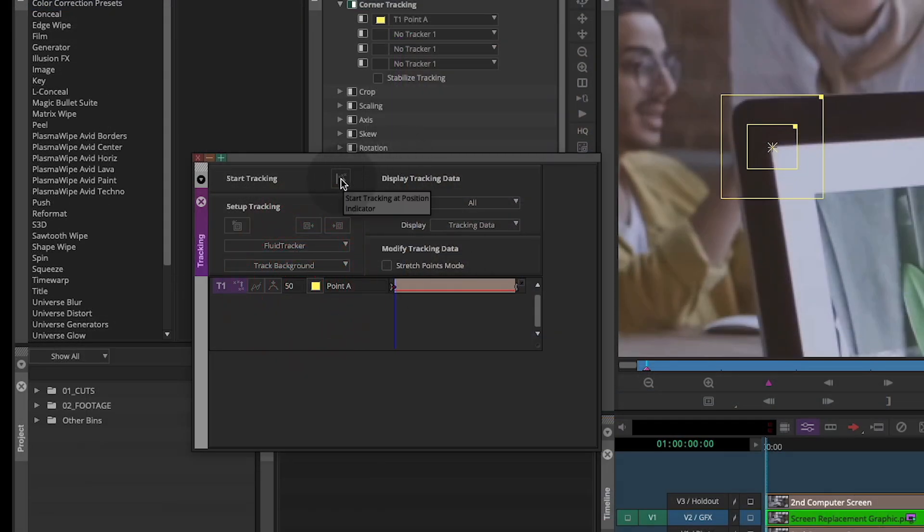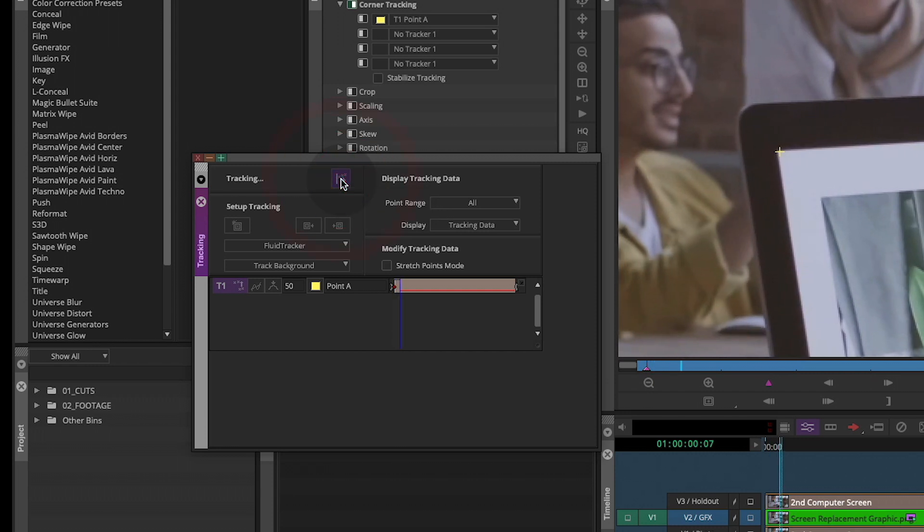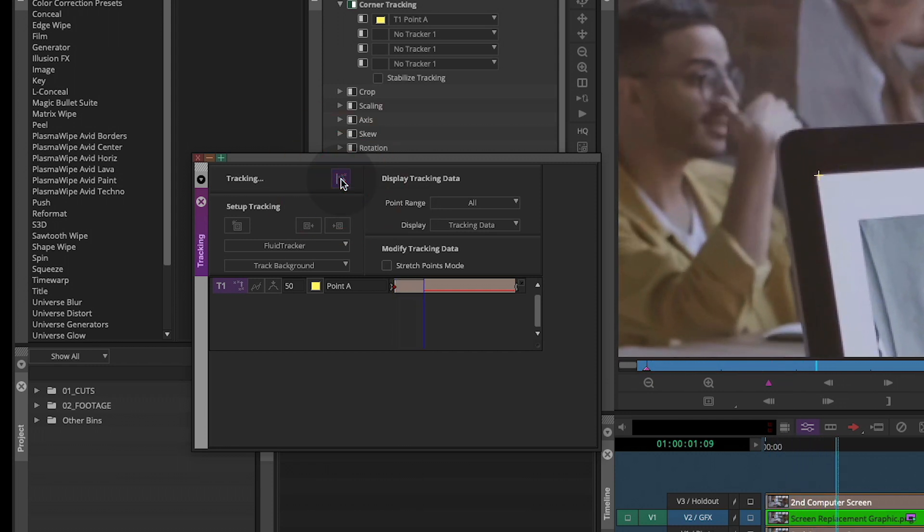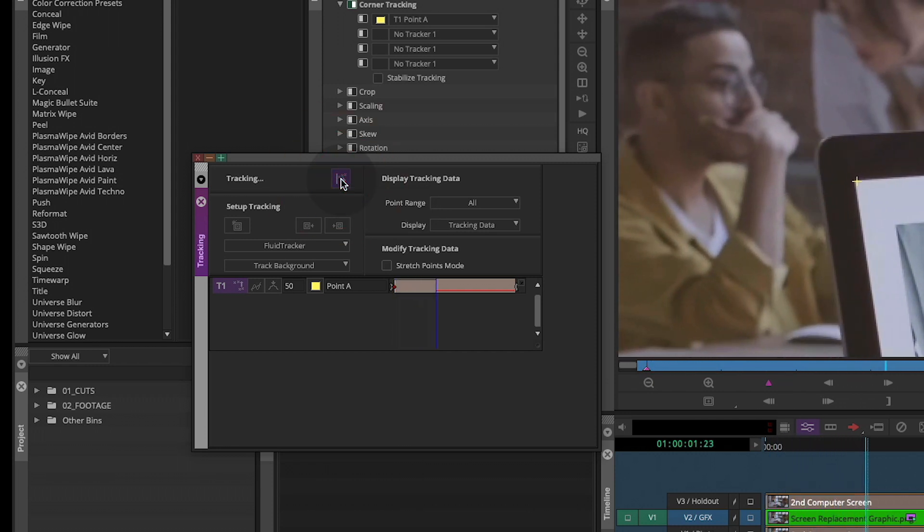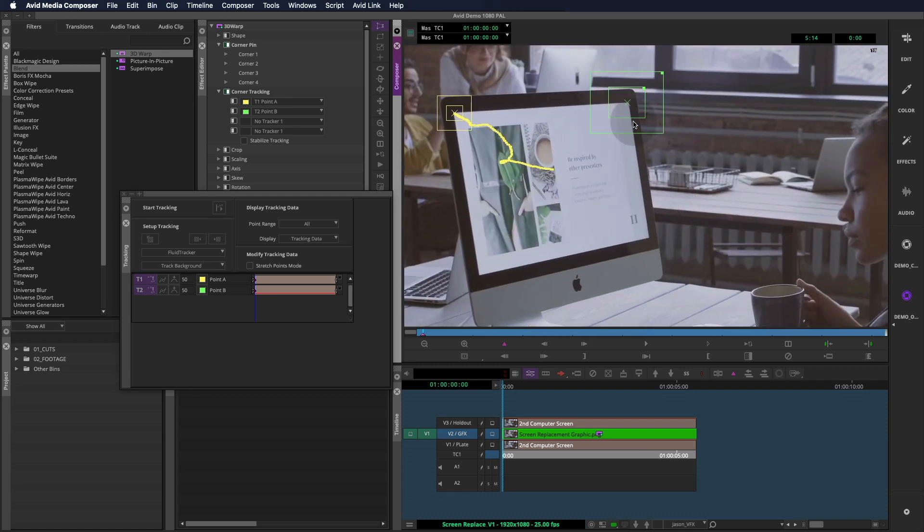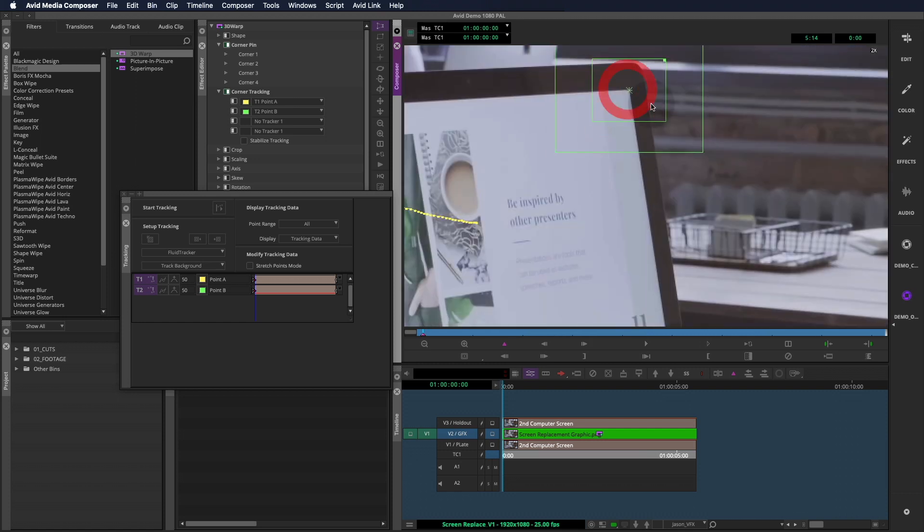Once it's ready, hit start tracking at position indicator. If we feel like the track stayed on the corner, we can add the next track. If there's any slipping, try to make the search area smaller and track again.